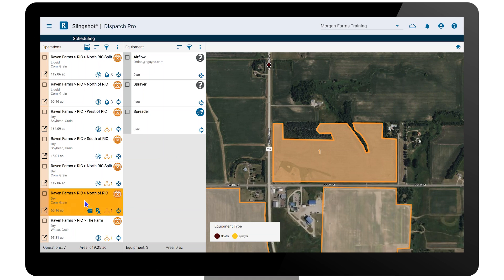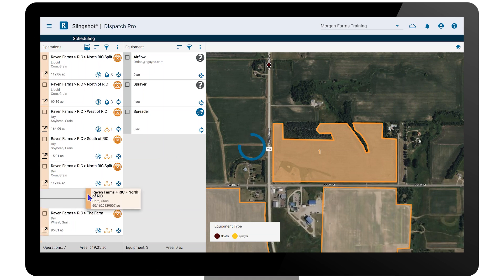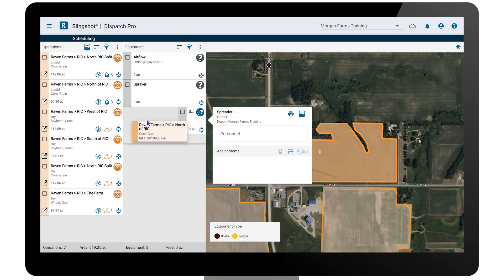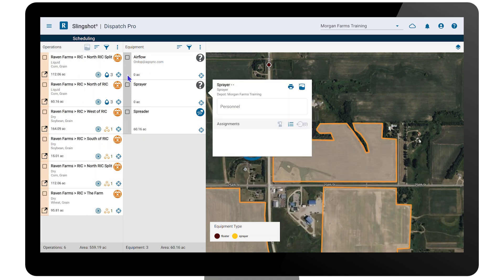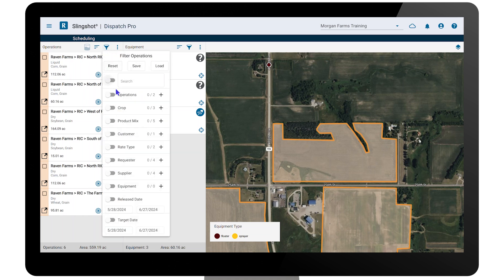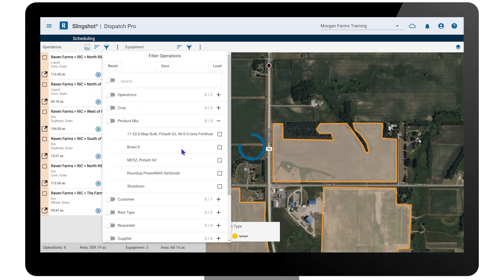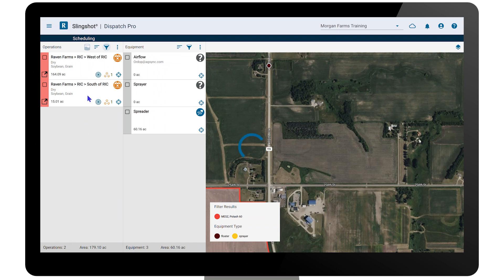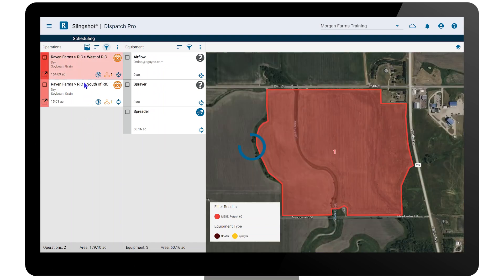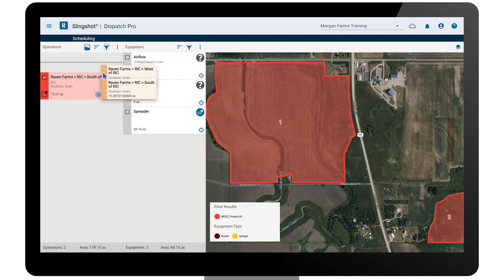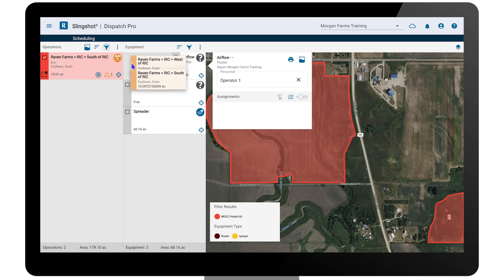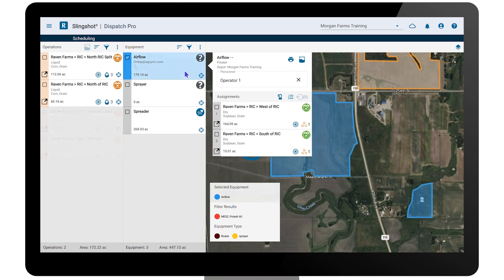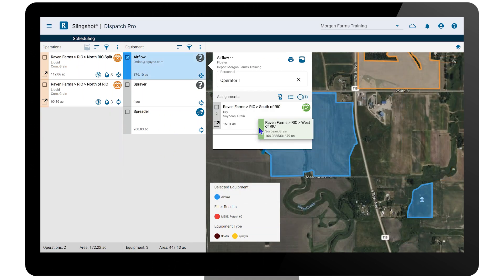Drag and drop fields to be applied to the equipment or applicator of your choice. Filter by various options to determine the most efficient actions. Select the order in which you want the fields to be applied.